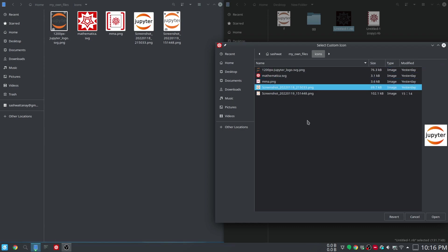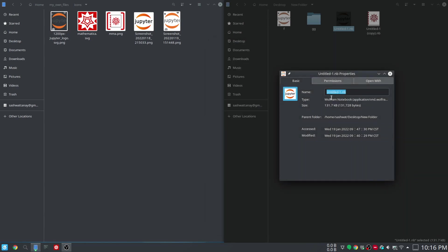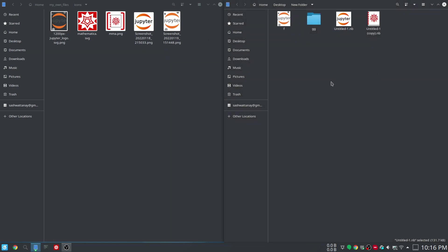I apply, and there you go—its icon has changed.